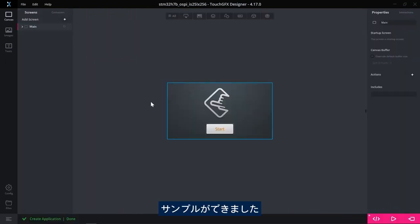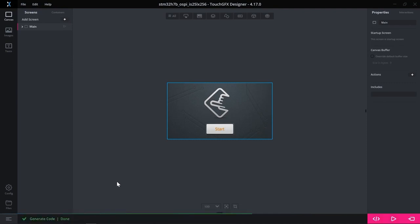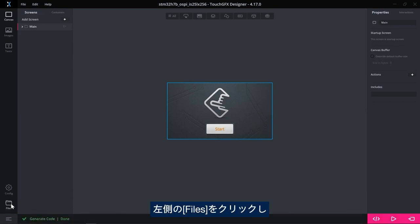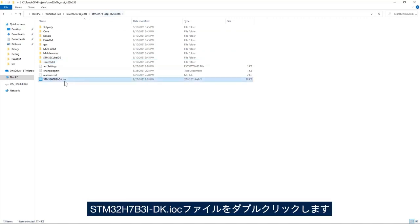I have my example ready. I'll generate the code, then browse to the files. Click on Files here on the left-hand side, go up by one level, and then double-click on the STM32H7B3 IOC file.